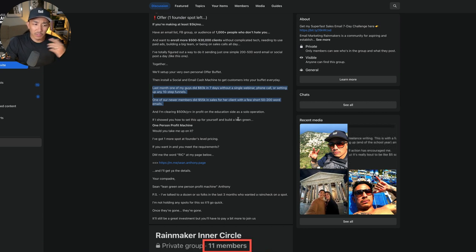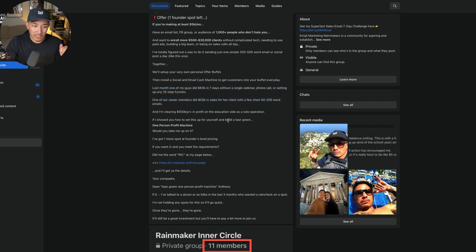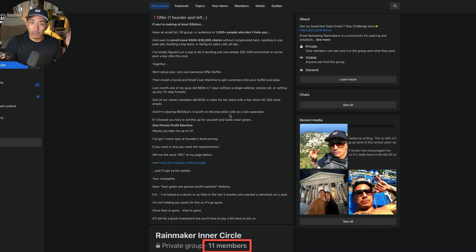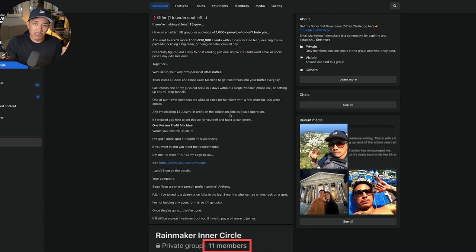That's going to be it for this video. I just wanted to show you my sales process, my super simple sales process for selling even high ticket offers without the phone. Hopefully this was helpful. Let me know if you have any questions in the comments, I'd be happy to answer them. Hit the like button if you got value out of this and I'll see you in the next video. Take it easy.